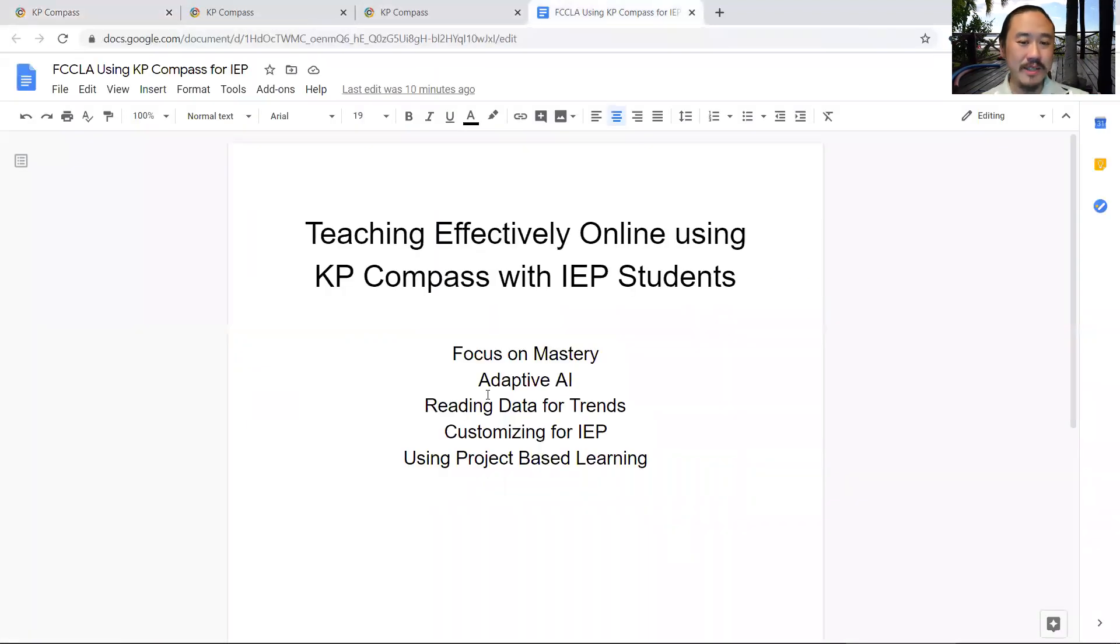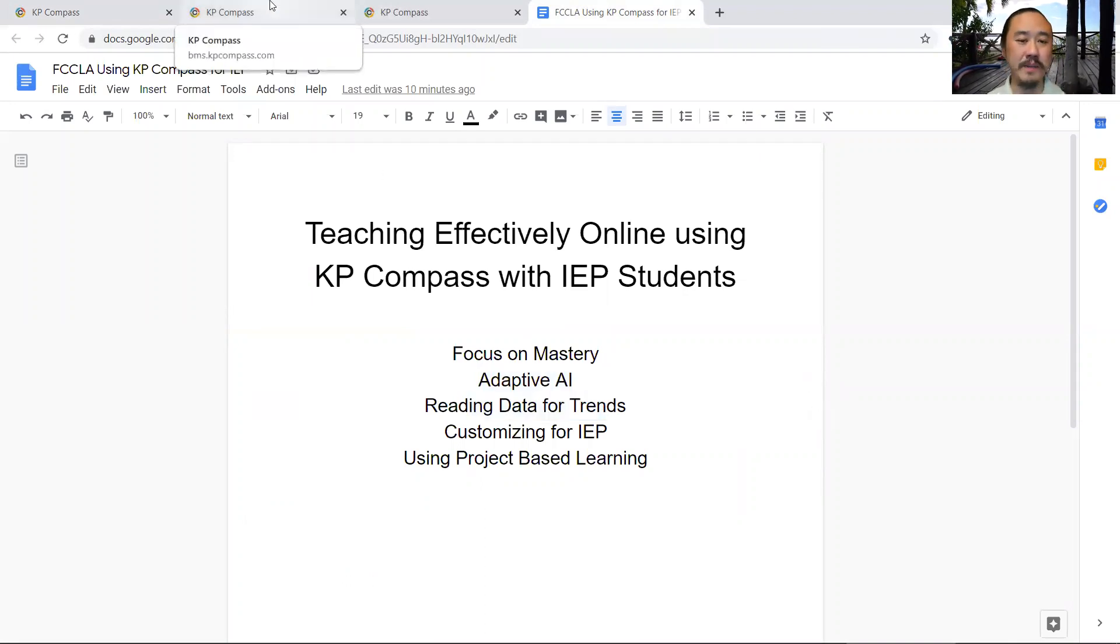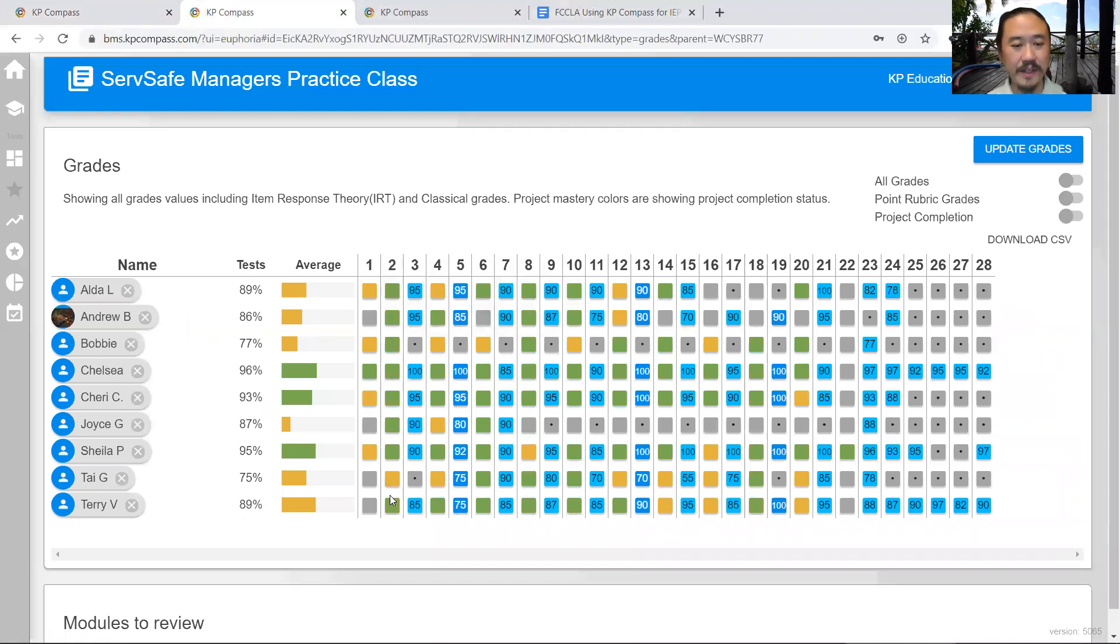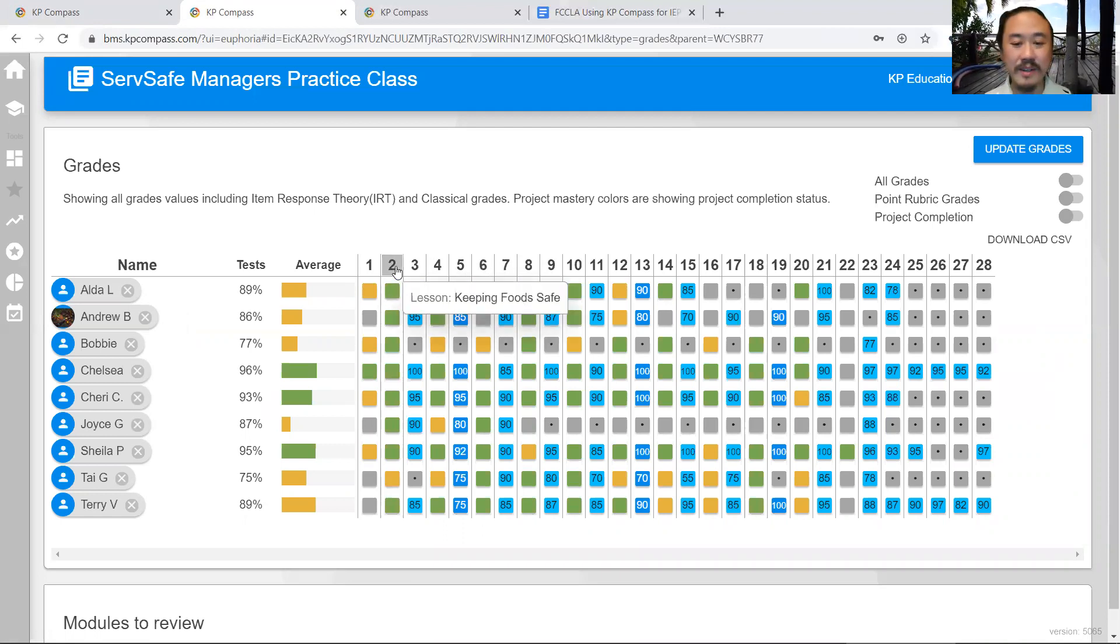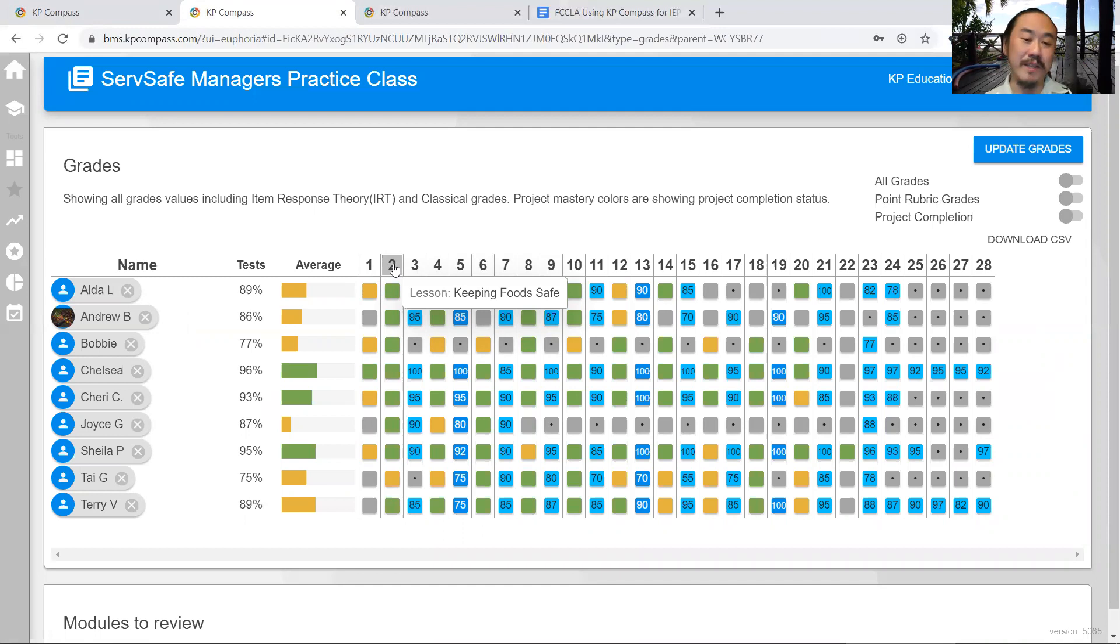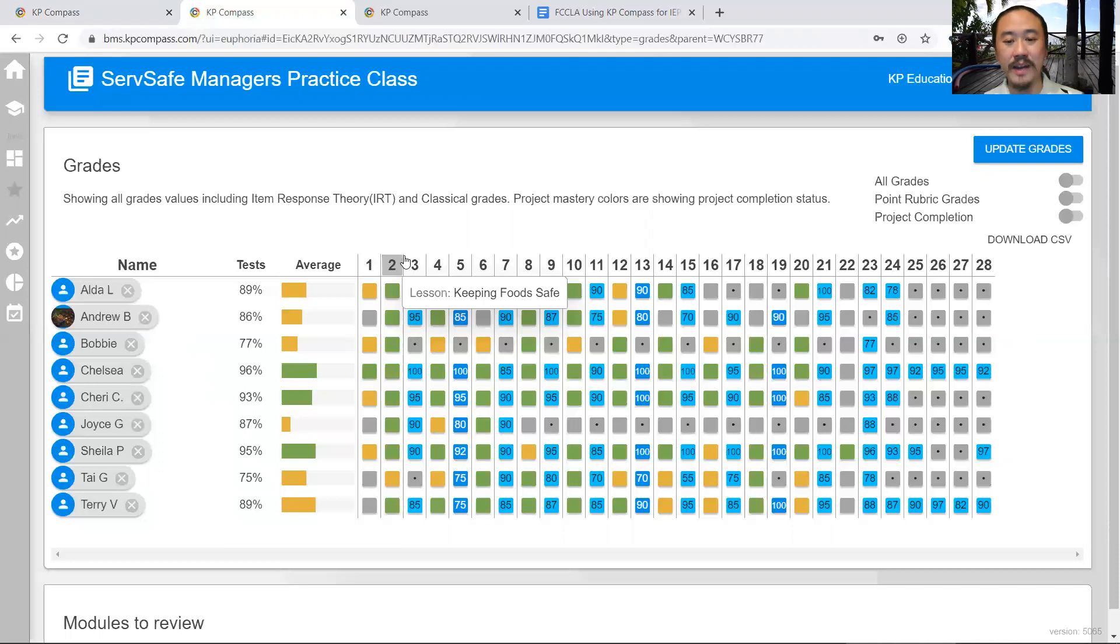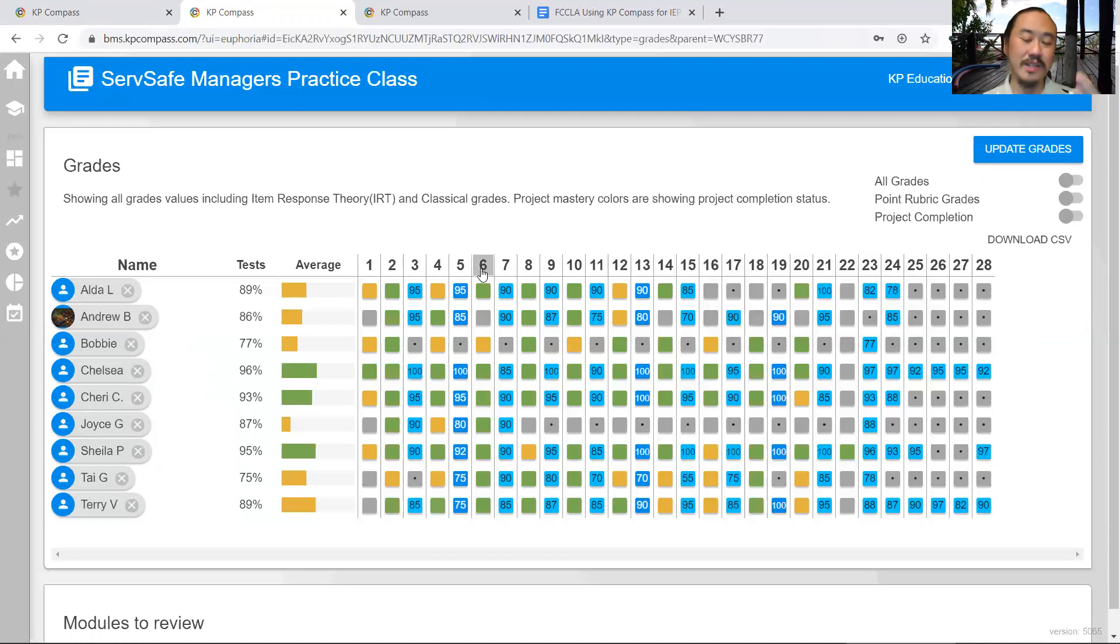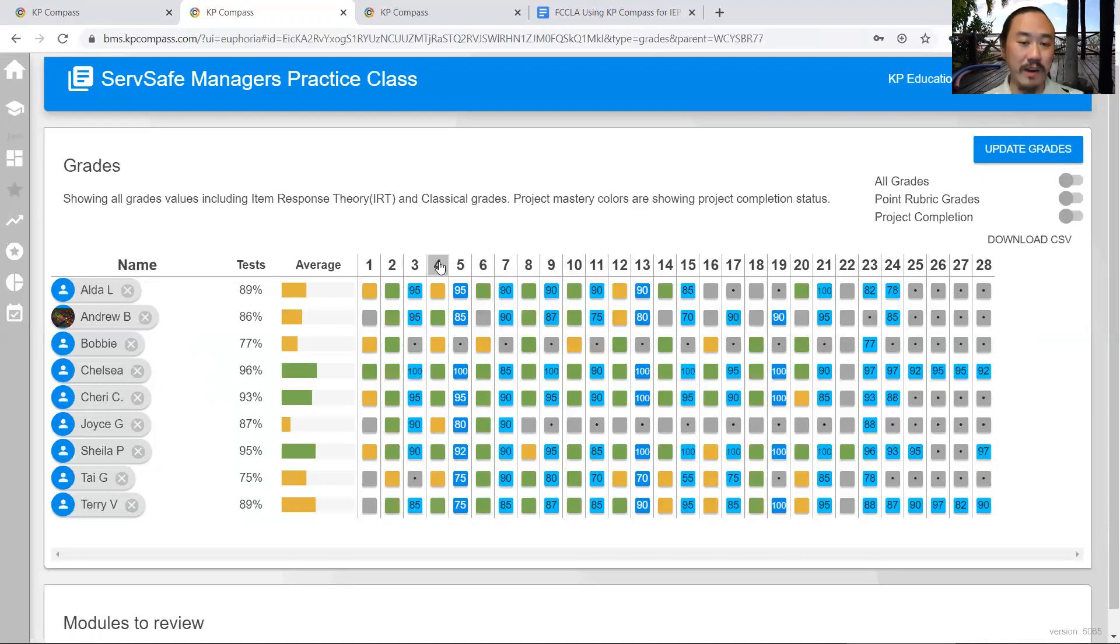Now let's look at reading data and trends. This is a very important aspect of our system because it tells you how students are performing in each module, how they've tested. You can derive really good inferences from this. You can see that students are doing really well with keeping food safe, so I don't have to spend a lot of time on that topic. But food safety management, maybe I need to spend more time on that.